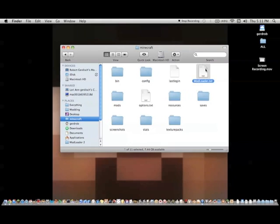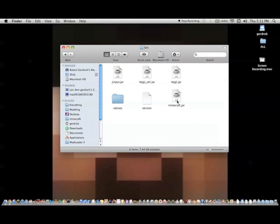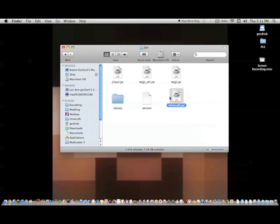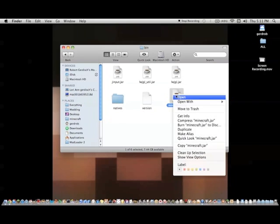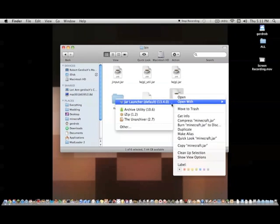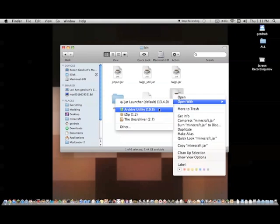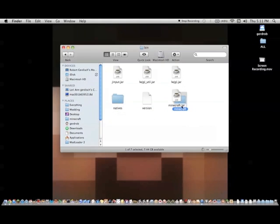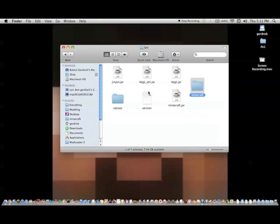Go ahead and get in your bin, and then open this minecraft.jar file. Open with and then archive utility. And I've actually showed you guys how to install mods like this in the last video.